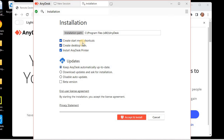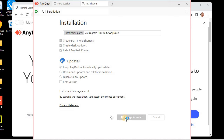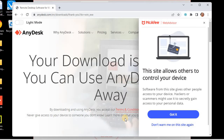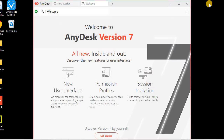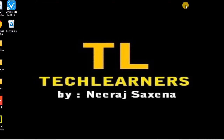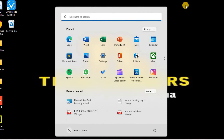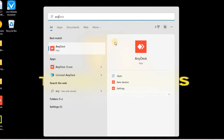I would like to create a start menu shortcut, desktop icon, and AnyDesk printer as well. Now I'll accept the conditions and install AnyDesk onto the PC. Once I have accepted and clicked on Install, AnyDesk is now installed.